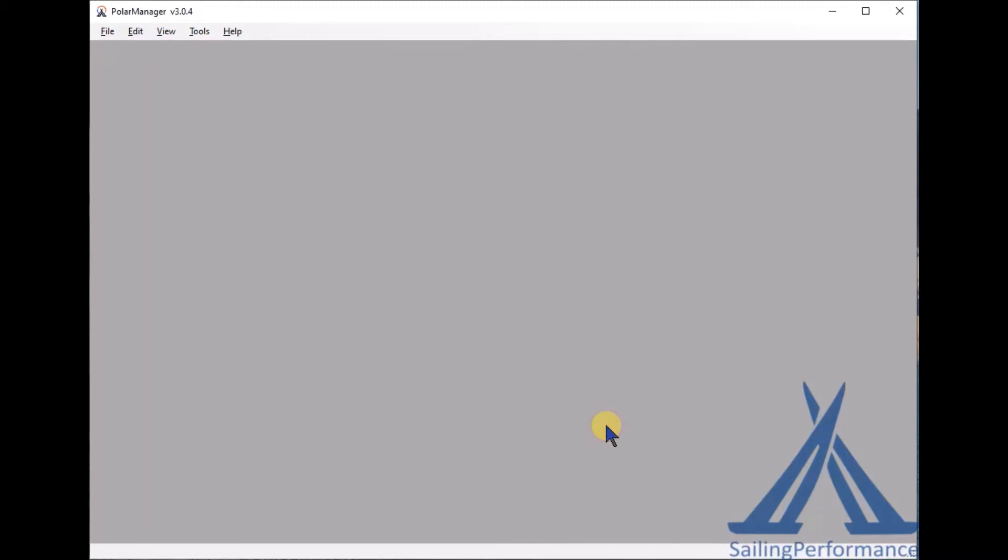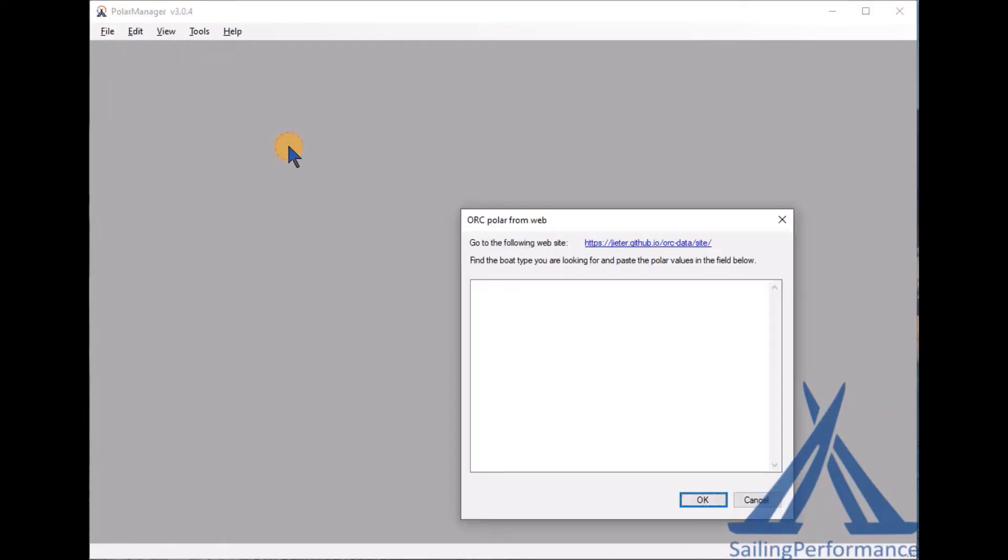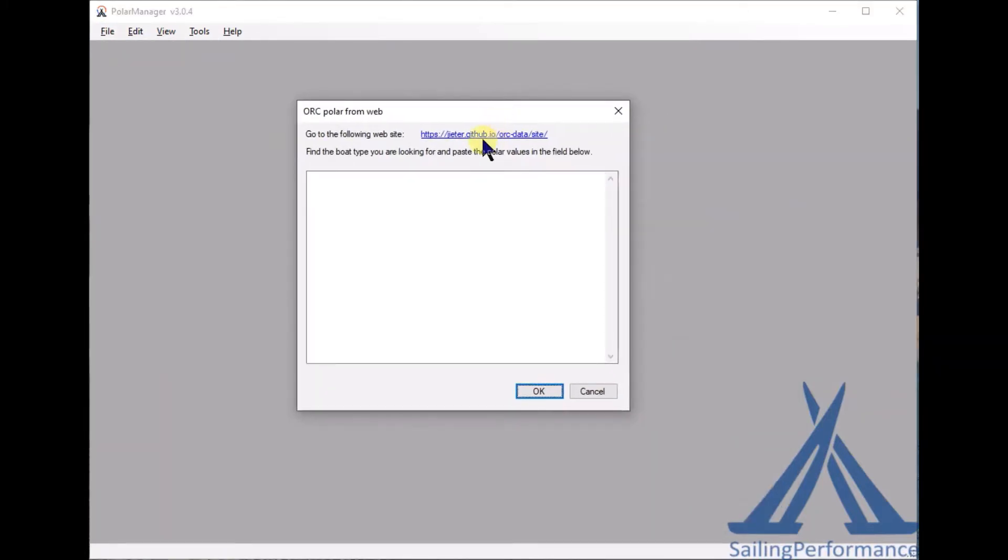The second way is if you're looking for an ORC polar. In that case you click on File, Import ORC Polar. This will open a dialog pointing you to a website with ORC Polars.